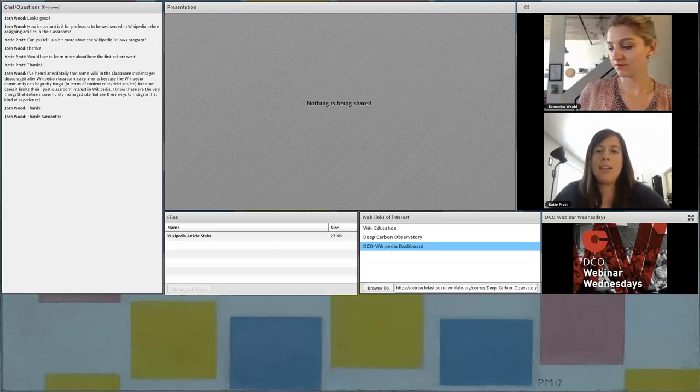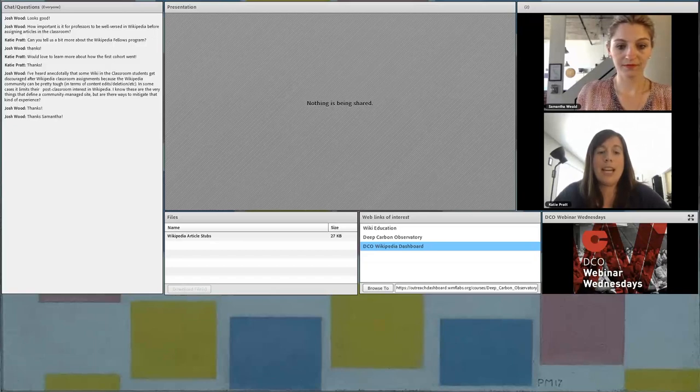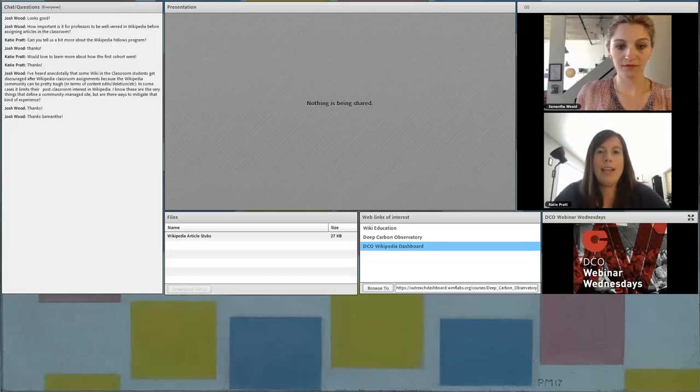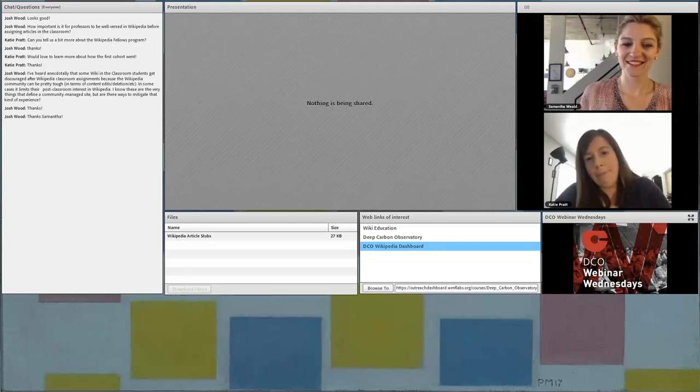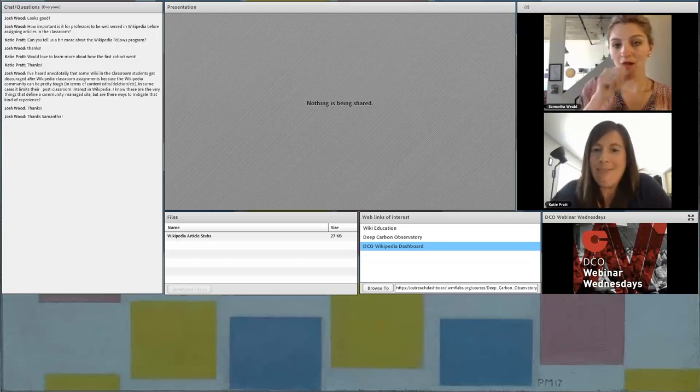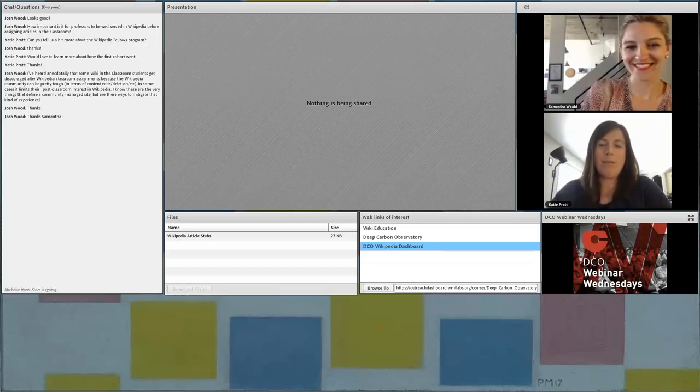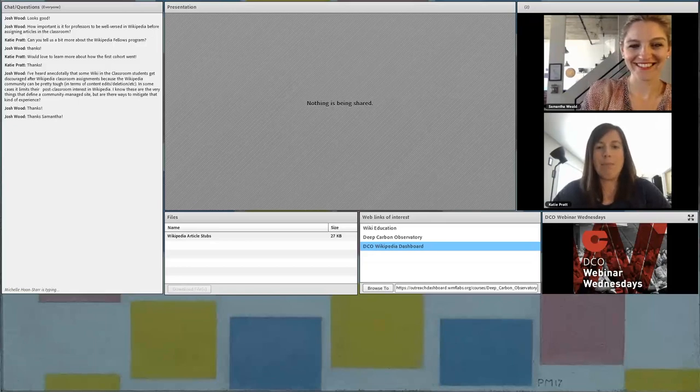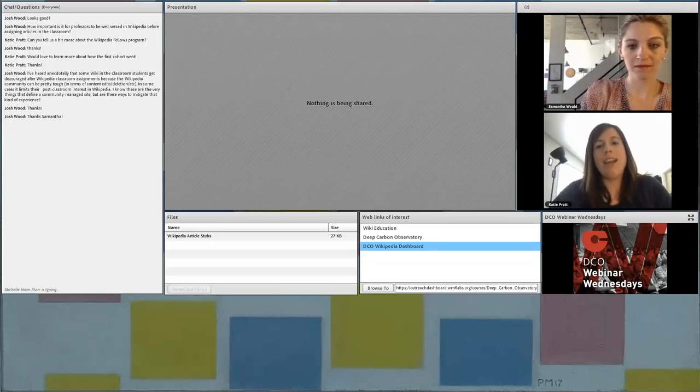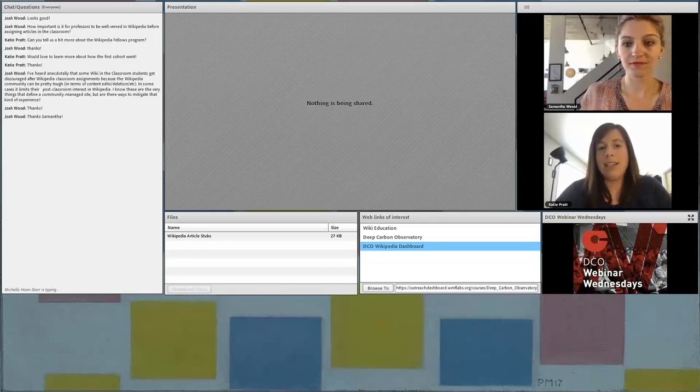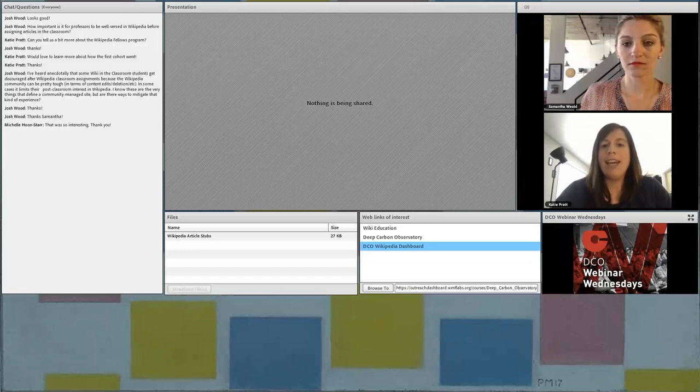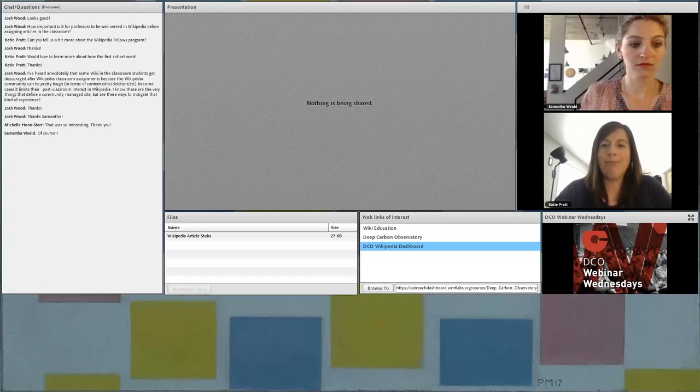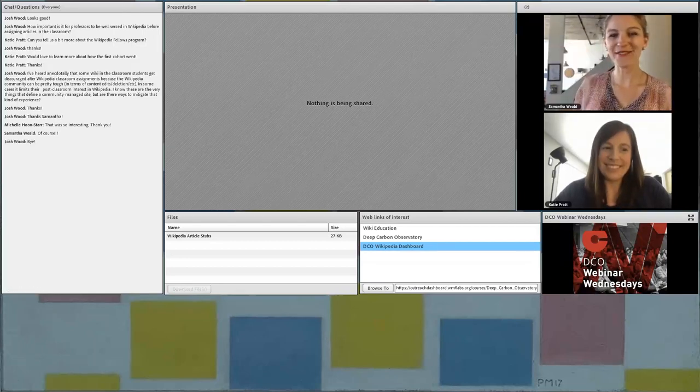If you go to the DCO Wikipedia dashboard, you can create an account and join us in our efforts to improve deep carbon science content on Wikipedia. So we have some more webinars in the works this spring and summer, so please keep an eye on the DCO website and newsletter for more information. And if you have any questions about today's topic or you would like to suggest a future webinar, please let us know by emailing engagement at deepcarbon.net. Thanks very much. Bye, everyone.